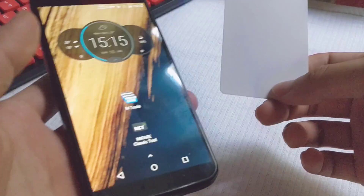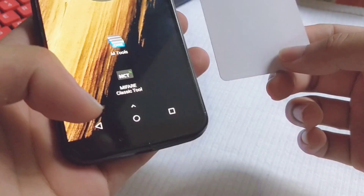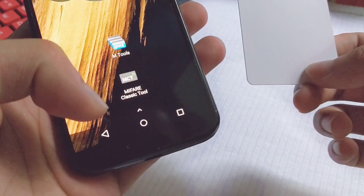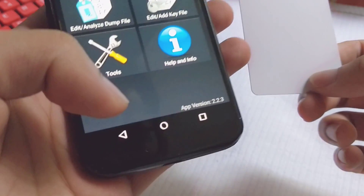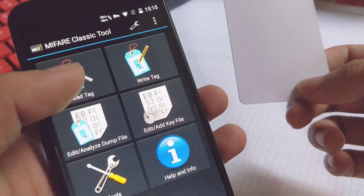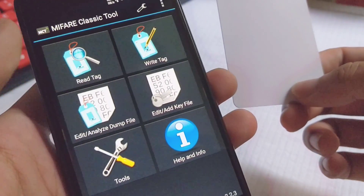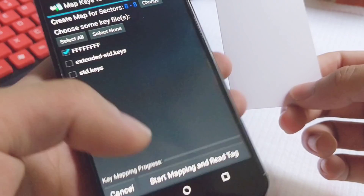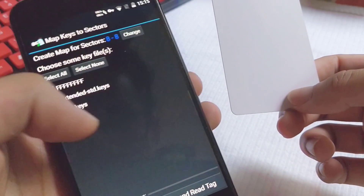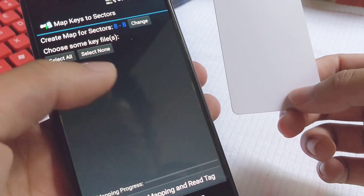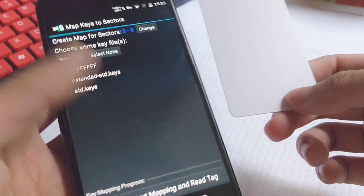First of all, we need to read the original data. I'm using this app, the MIFARE Classic Tool. Let's read the tag, choose the right sector and the right key list.